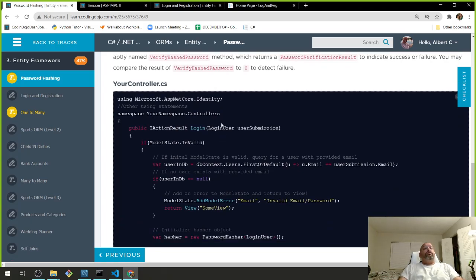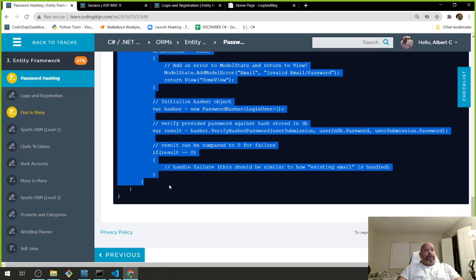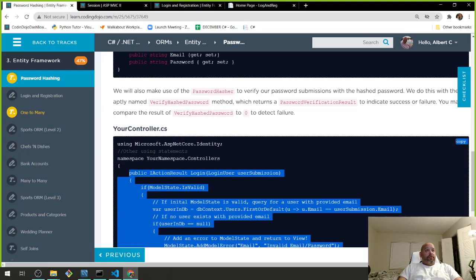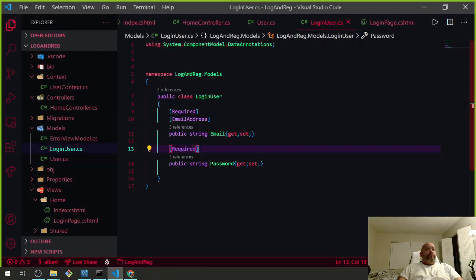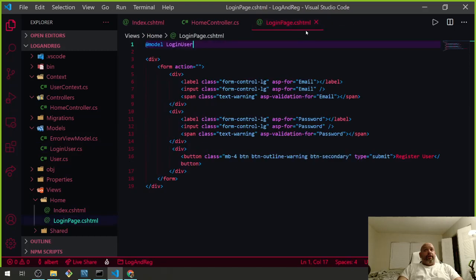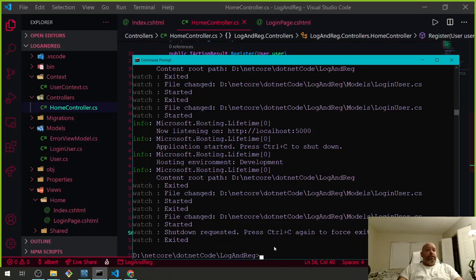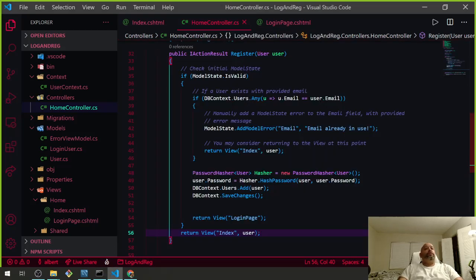In the Home Controller, let's copy this and make our life easier. It's saying I need an identity, and I put the identity in here because I'm going to be adding some session stuff — that's why I need the identity. Let's finish the LoginUser stuff.